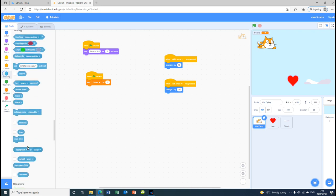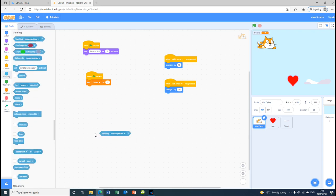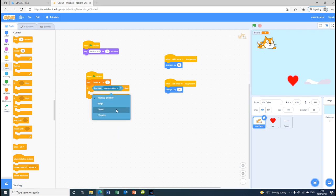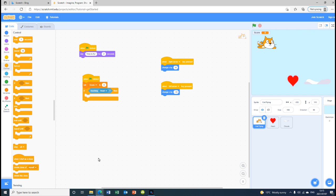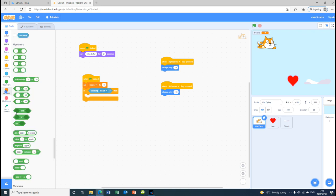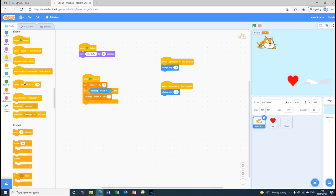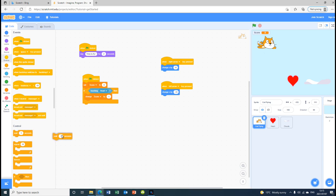We're going to take this Sensing block — 'touching mouse pointer' — then go back to Control and take 'if then'. We'll put 'touching' inside and change it to heart. After we change it to heart we're going to click Variables again and 'change score by 1'. Then we are going to put 'wait 1 second'. That's most of the code for the cat.